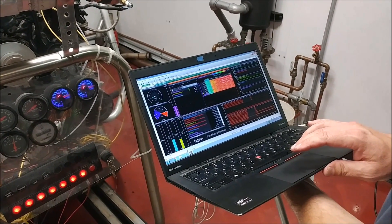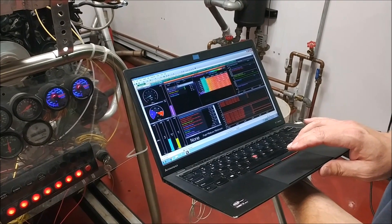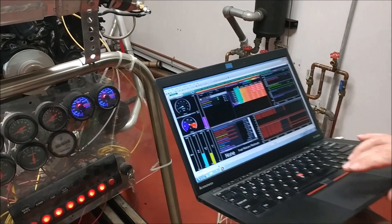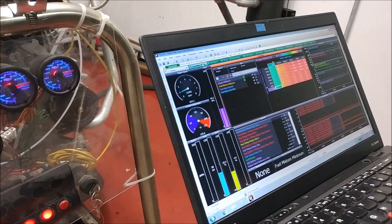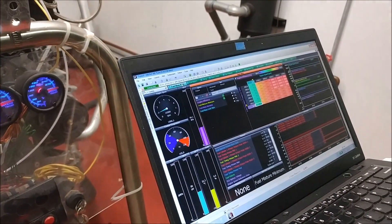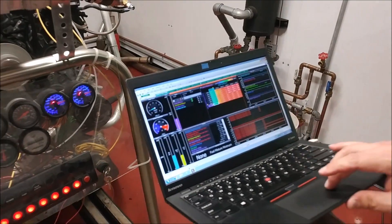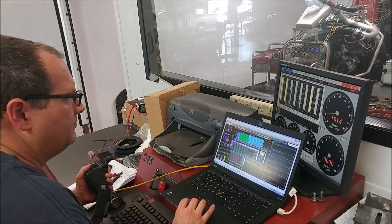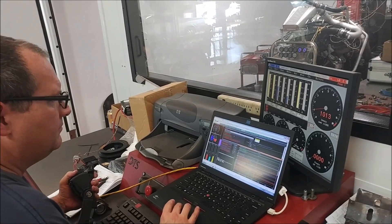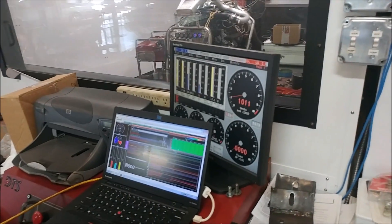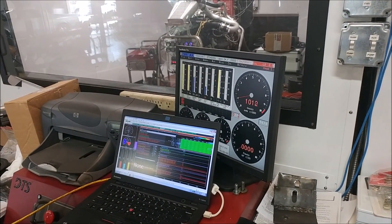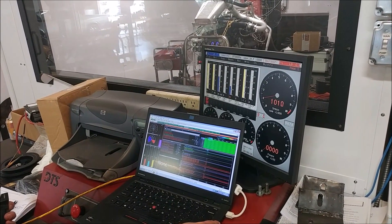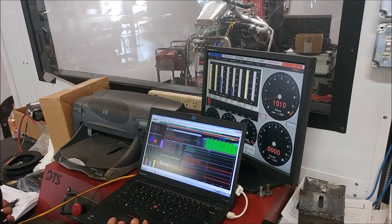Obviously it all gets displayed here on the laptop and you'll see in a minute we're going to be displaying it on a little tablet in the aircraft which is kind of neat. Ed had some time to explain to me exactly what's going on with this new tune. The history behind MoTeC and diesel is this is their first kind of foray into doing diesel tuning.